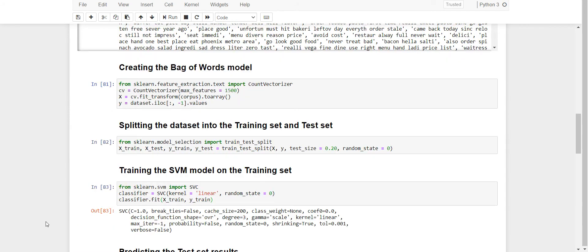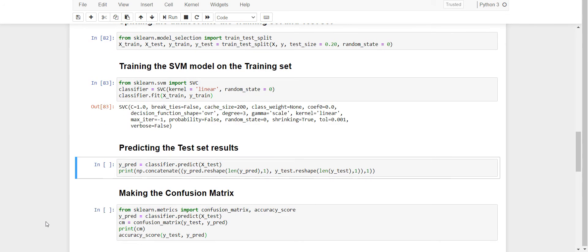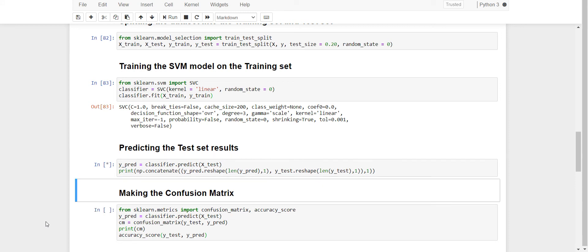Now I have to predict the test set results.